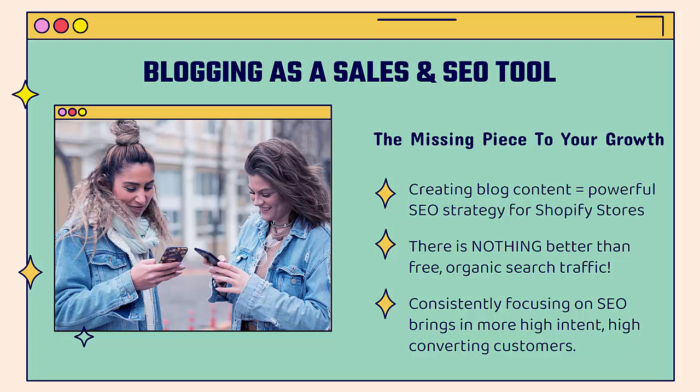There's nothing better than free organic search traffic, and we're really just talking about Google. That's the thing that matters the most. Google loves content, original content, blog content. Google loves to be able to understand exactly what your website is about. The more content that you create around the products and niche of your store, the easier it's going to be for Google to understand what your store is about and then rank you highly for those relevant searches. By consistently focusing on SEO, we're going to bring in more high intent, high converting customers. When people are out there searching for something and you show up on Google, they're actually out there actively looking for it. They're going to convert at a higher level than someone who might see an ad on Facebook or Instagram.